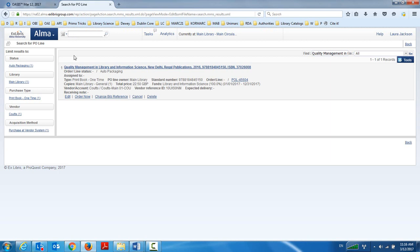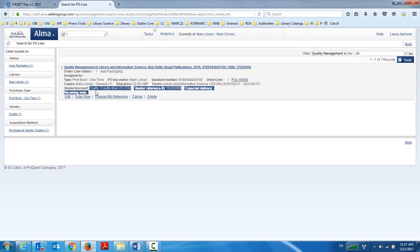Now, it went into auto packaging because I have my institution set up that when an order is created and the order is approved, it goes right into auto packaging. Now, here we see the major time saving features. It automatically chose for me the vendor and the vendor account, in this case, Coutts.